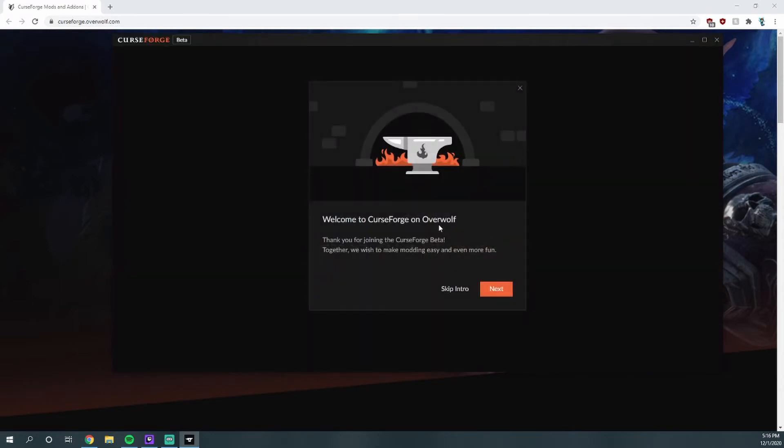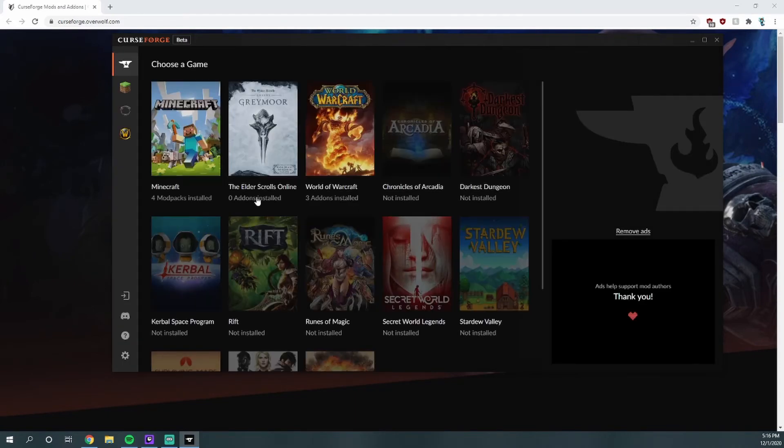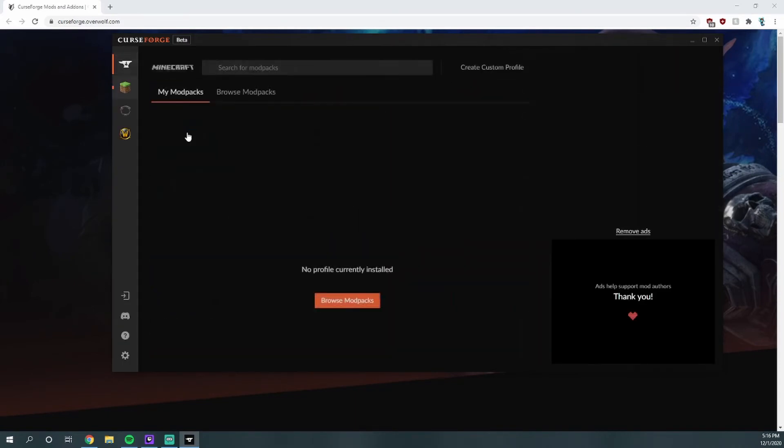All right, and so now we're open. It's going to give you a nice little welcome message to CurseForge on Overwolf. We're going to go ahead and skip this intro because we know what we're doing.